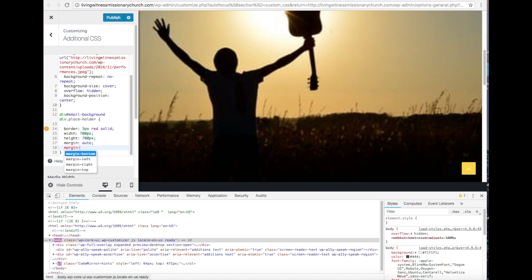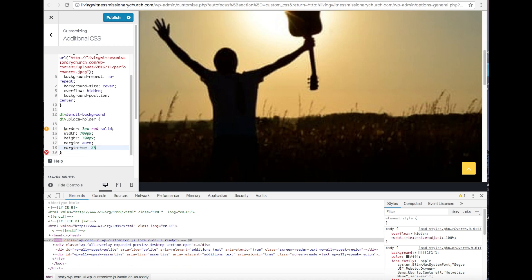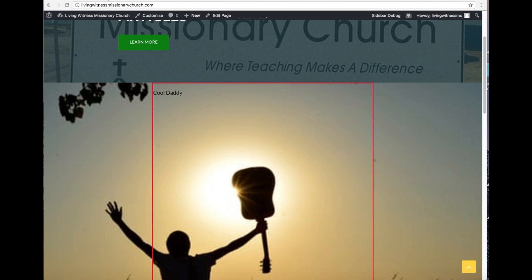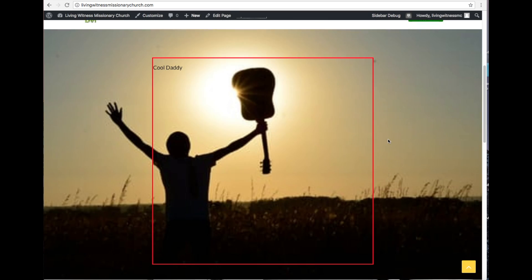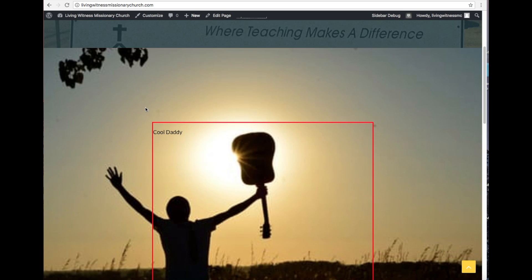Without overflow: hidden, if you are shifting space, the container is going to move your entire parent element down and you don't want that. So I'm going to do margin-top: 250px, then hit Publish. It's not showing up in the customizer preview, but let's check the actual site — and boom, voilà. The 250px margin-top did not move the parent element.